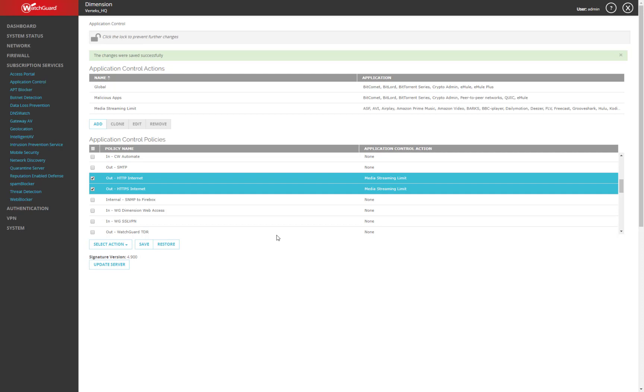Definitely. Obviously, it depends on the user and how much they're trying to do. Someone who is trying to stream Netflix may notice it. Somebody who's just listening to some internet radio or Pandora or something like that probably wouldn't.